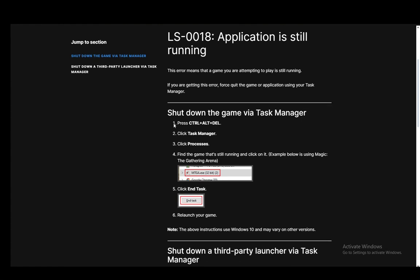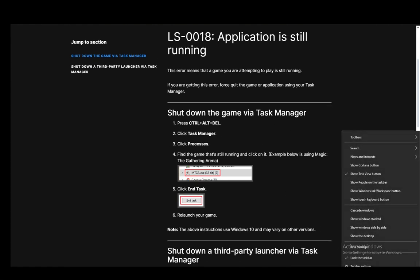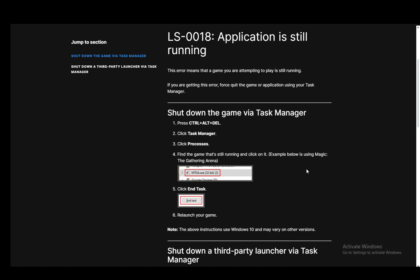what you need to do is go to your task manager, either by going ctrl alt delete or right clicking on your toolbar or taskbar and clicking task manager.